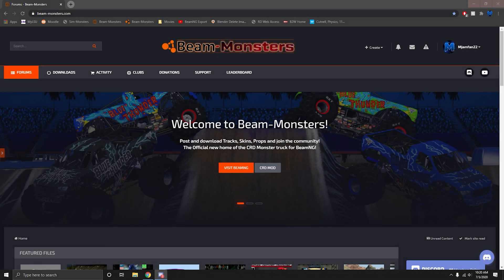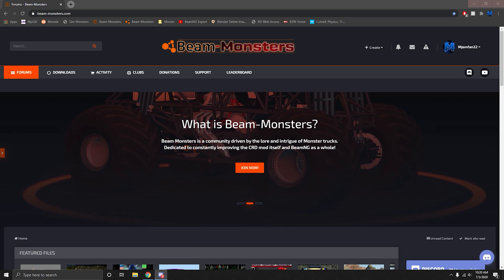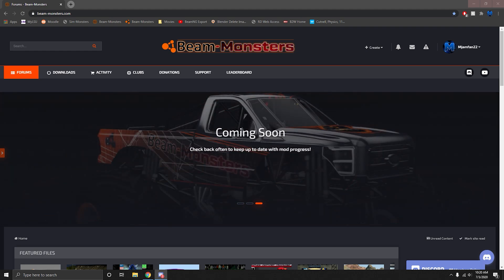Good afternoon everyone. This is going to be a very quick tutorial on how to download BeamMP or BeamNG multiplayer for the Beam Monsters website so we can now play it online with each other.